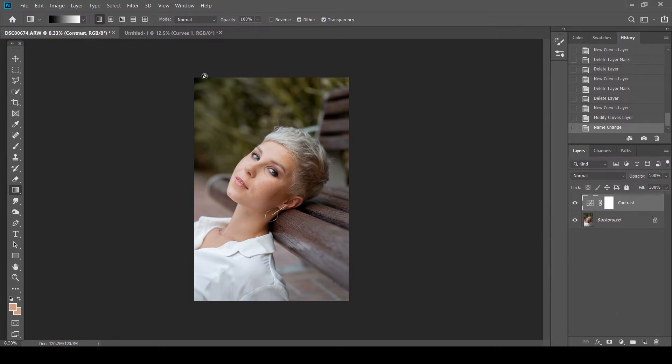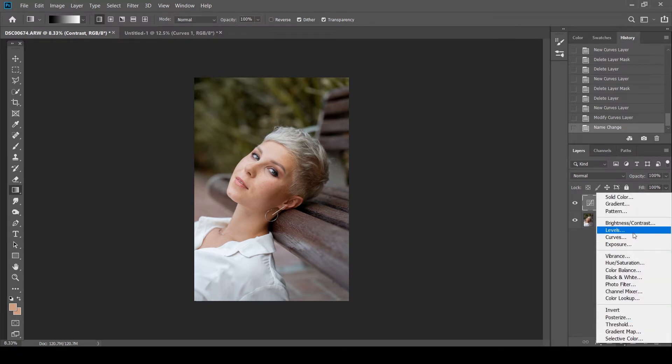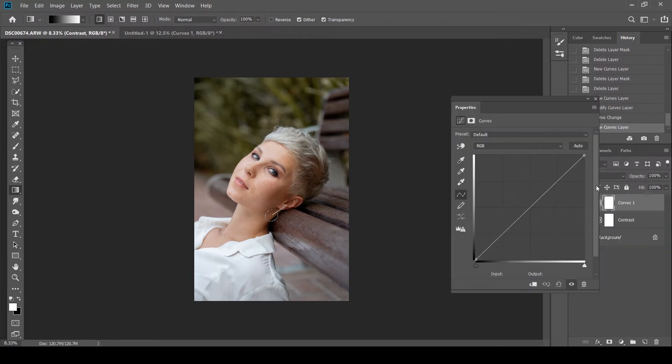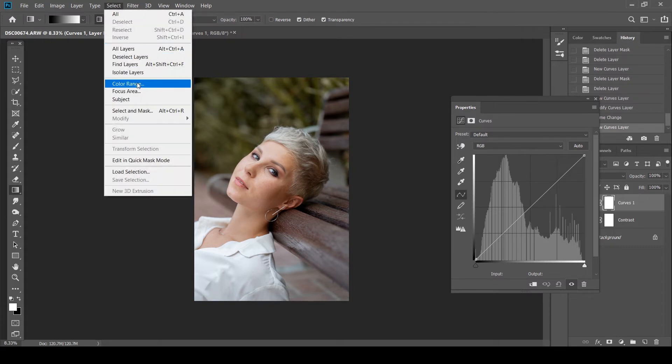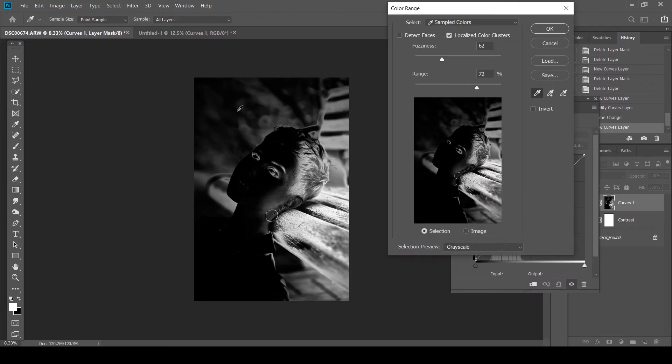So the next thing that we're going to edit is the colors of the leaves in the bokeh. So what I'm going to do is I'm going to click a curves panel again. We're going to do it with my favorite tool called color range. Now the reason I like using this tool is this does it in a more precise way. It picks those color values from anywhere in the image.